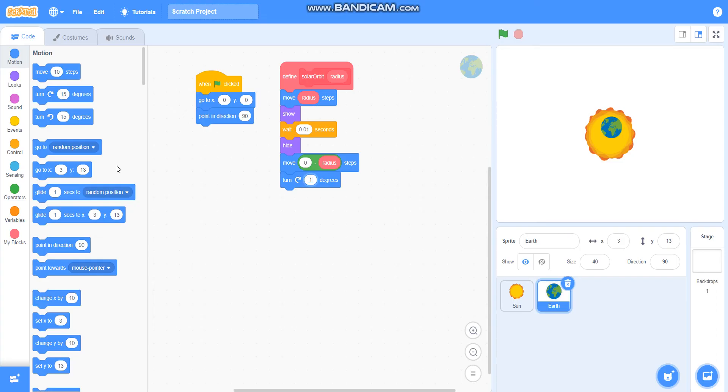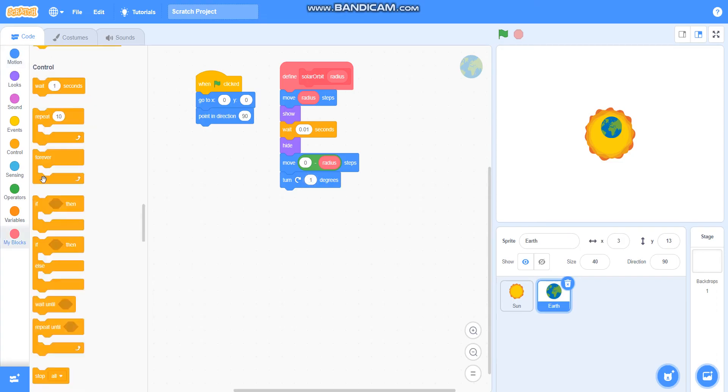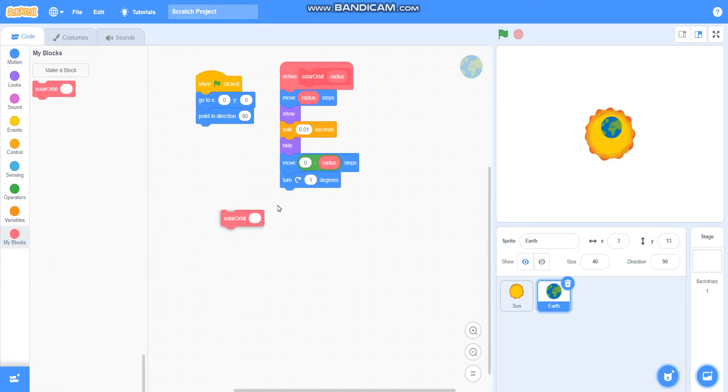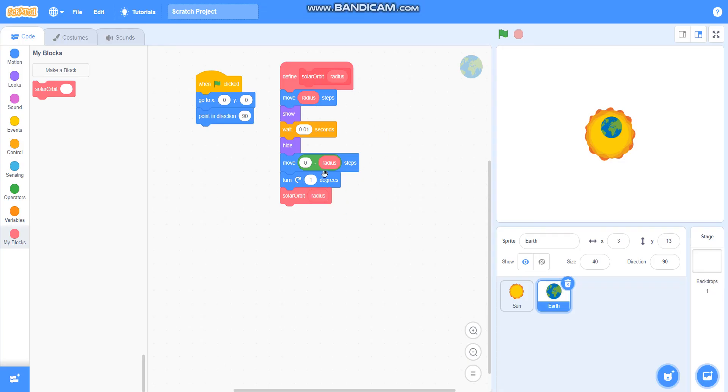Then I will take the block solar orbit here and I will keep the radius as it is. Our program is ready. Let's check if it is working or not.